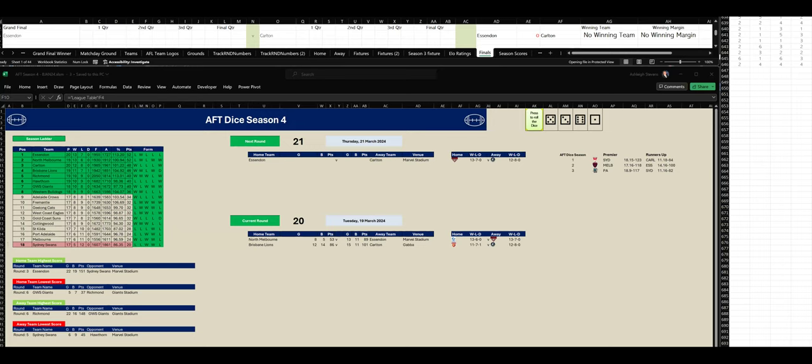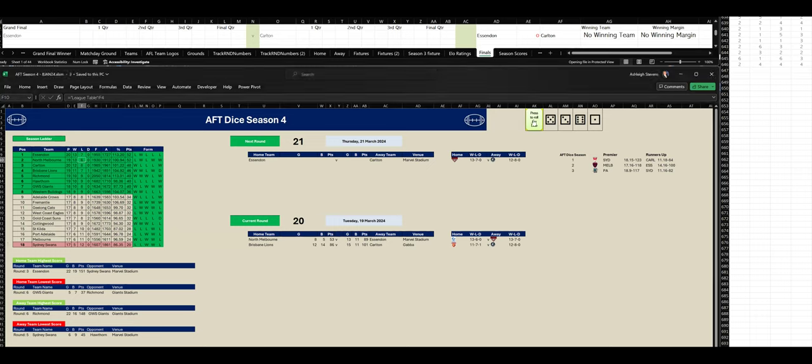It's been a long season with 17 home and away rounds plus finals. Let's get underway for the first quarter of this Grand Final. Essendon versus Carlton.